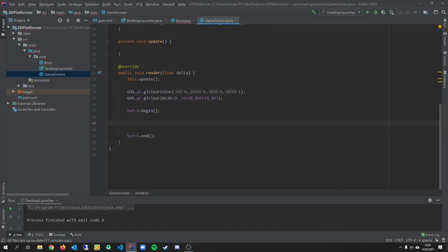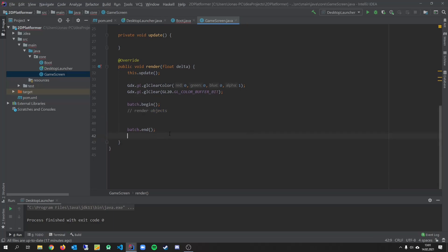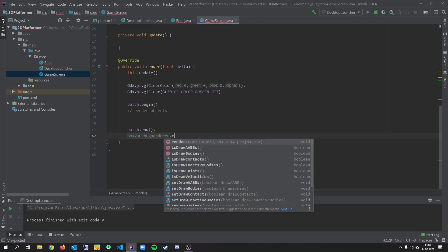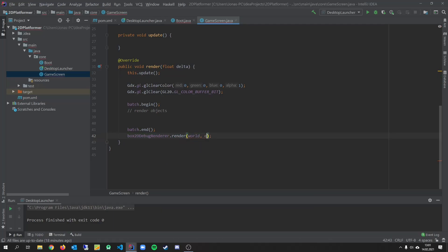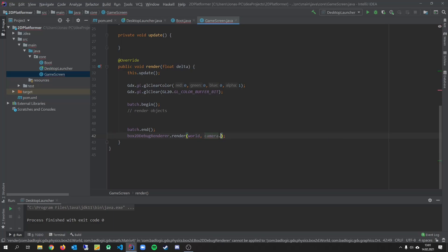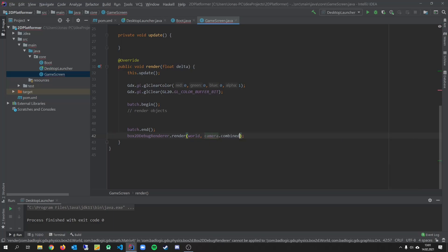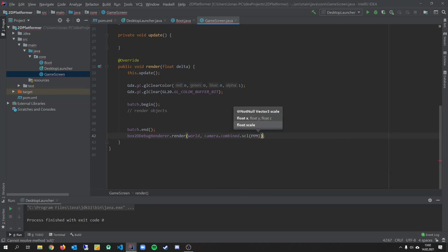We will have in the game later. And we want to call the debug renderer. We pass world and camera dot combined dot scale. PPM. And we have to create a final constant for the pixel per meters we want to use in the game.